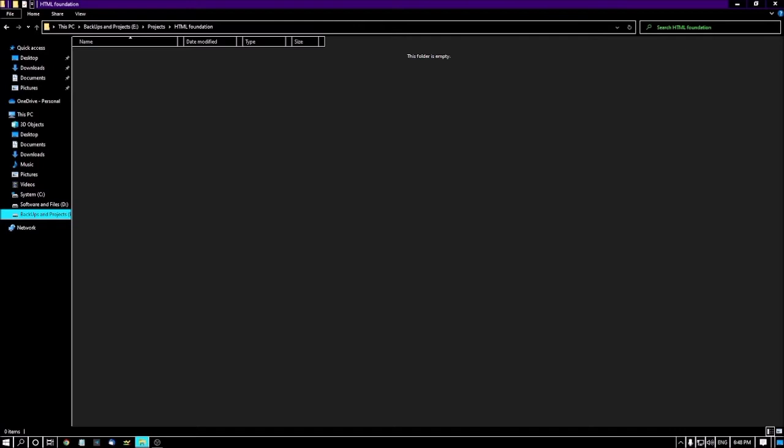We are in a folder called HTML Foundation in my PC. I'm creating a notepad file and giving the file name 'about'.